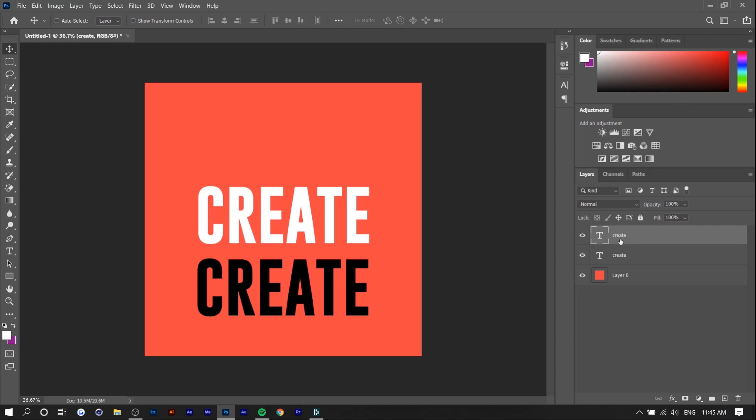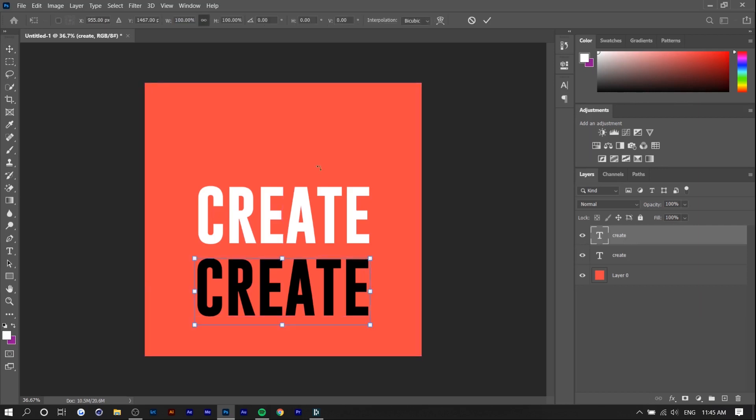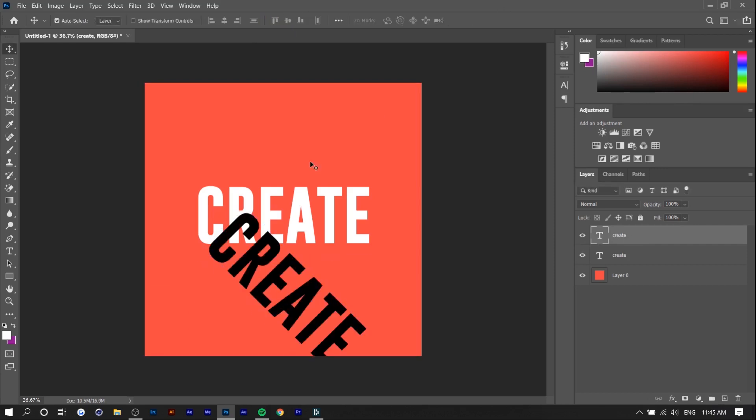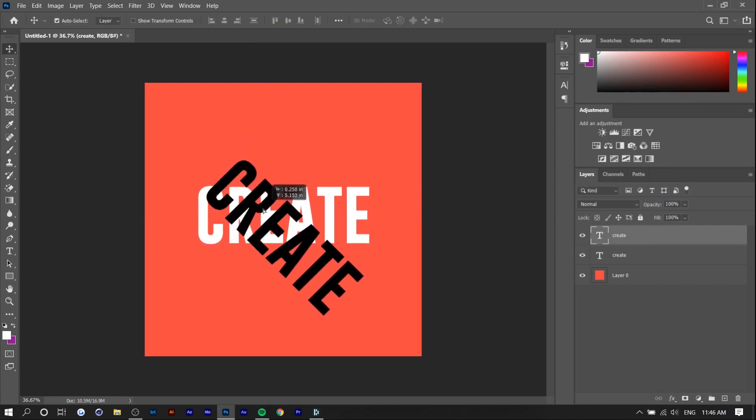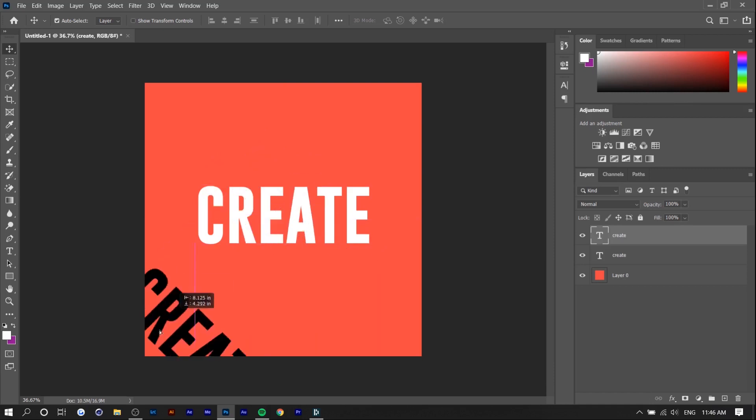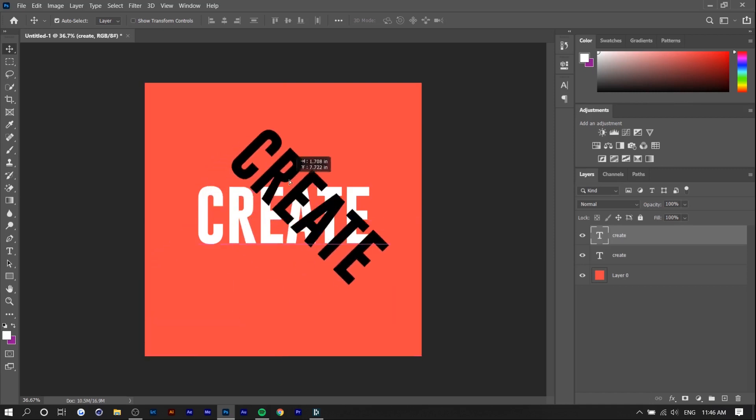Next you want to press Control T while you're selecting the black layer and you want to change the angle to 45. Basically this will be the shadow and it'll sort of stretch from this point to the corner.